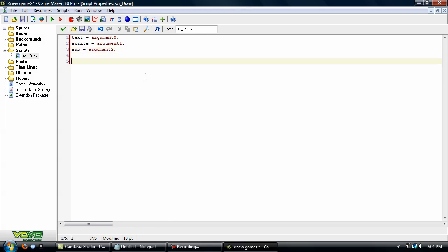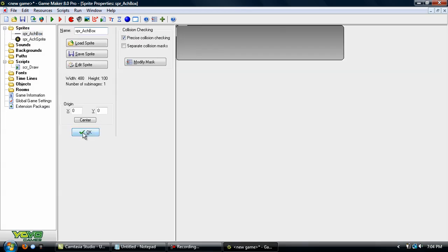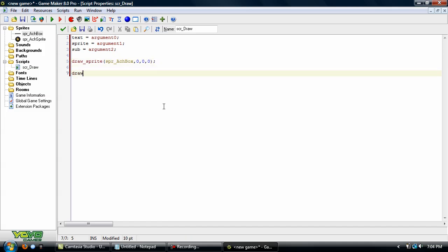And now we'll use draw sprite, and that's the sprite here. And sub image. We'll use 0. And we'll draw it at 0x0 for now. Now we need to do another draw sprite.